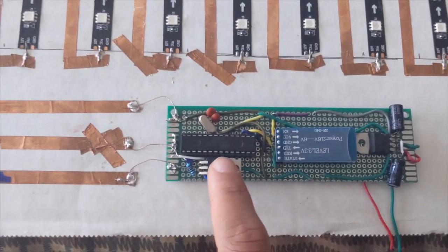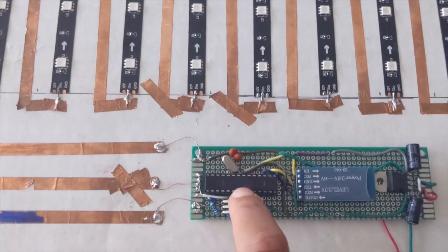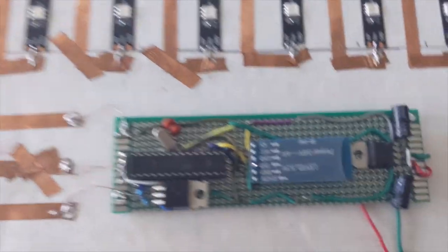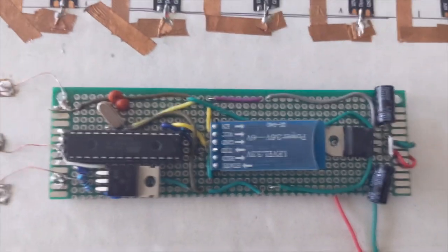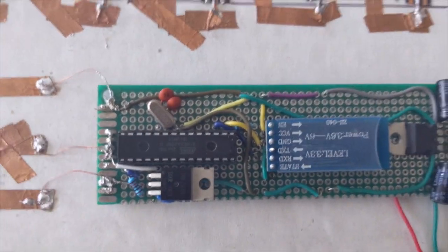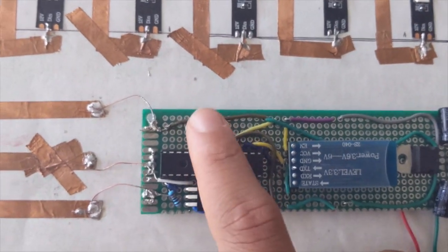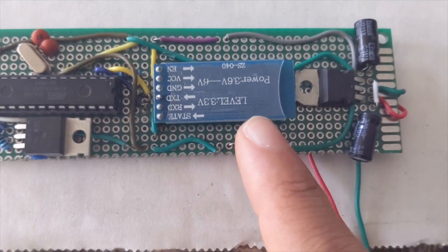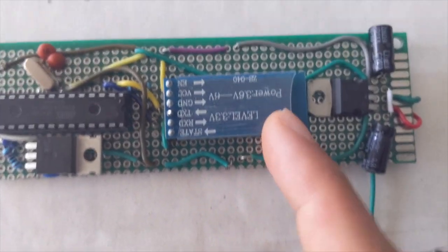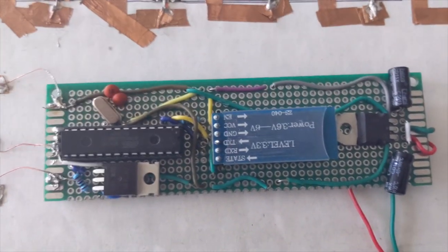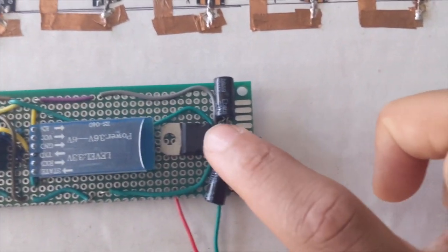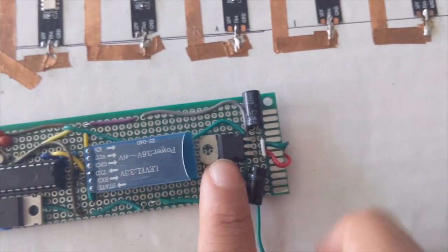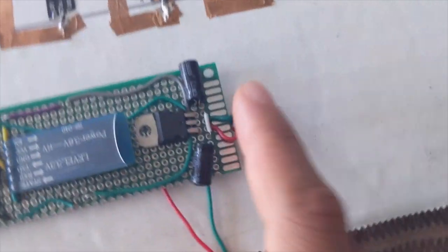So all this is driven by an ATmega 328P-PU, which is just Arduino Uno, right? It's just miniaturized. Got the top, the timing stuff, the crystal. This is the Bluetooth, this is the HC-05. I think it's Bluetooth 2.0.